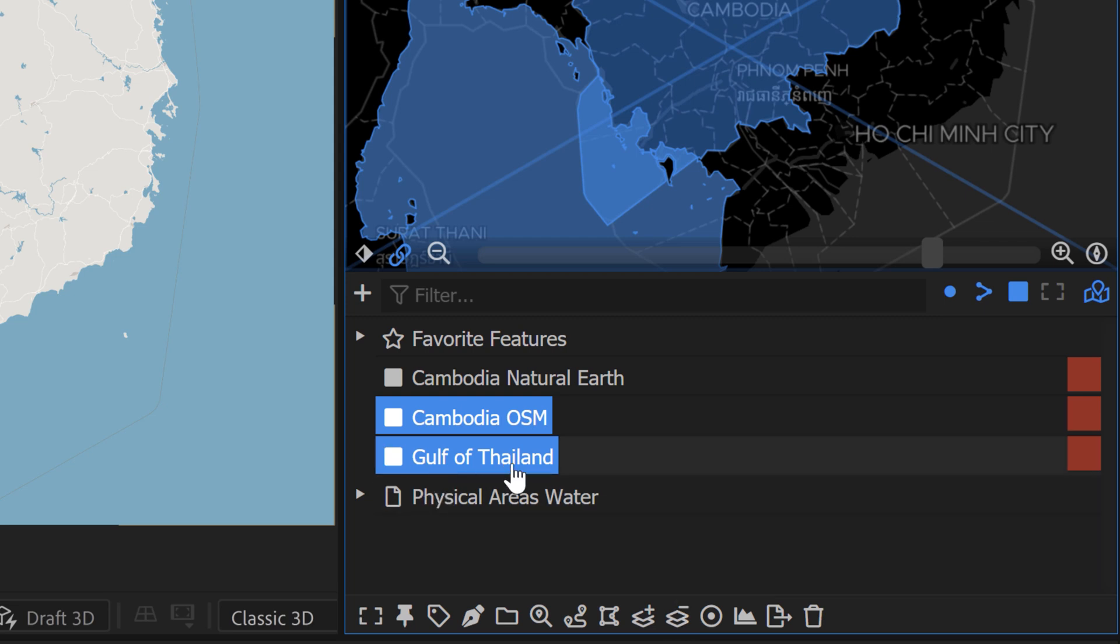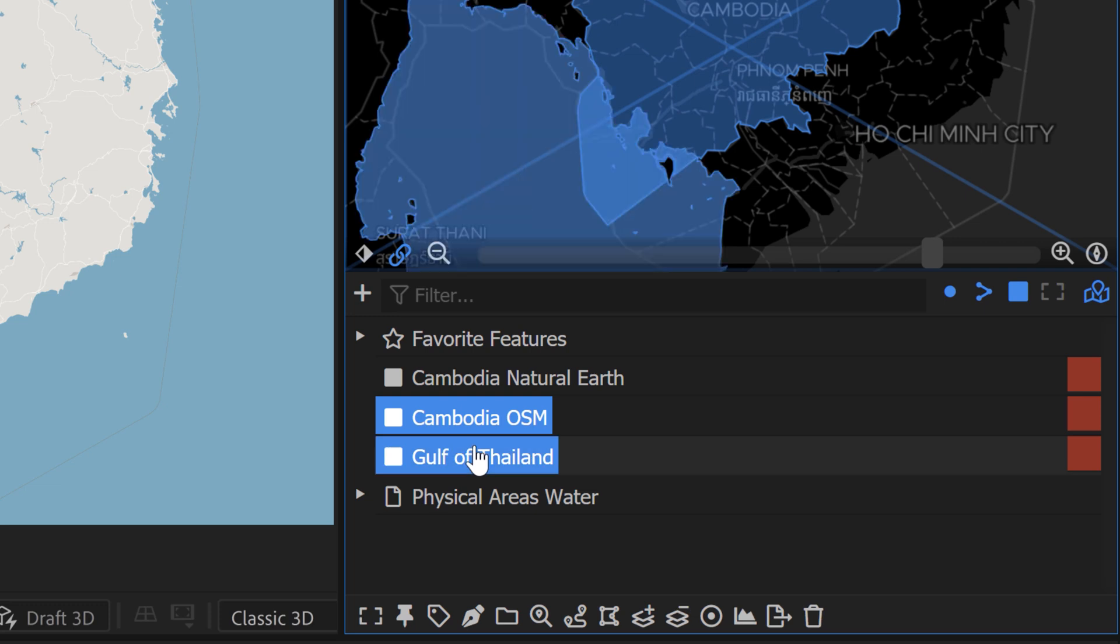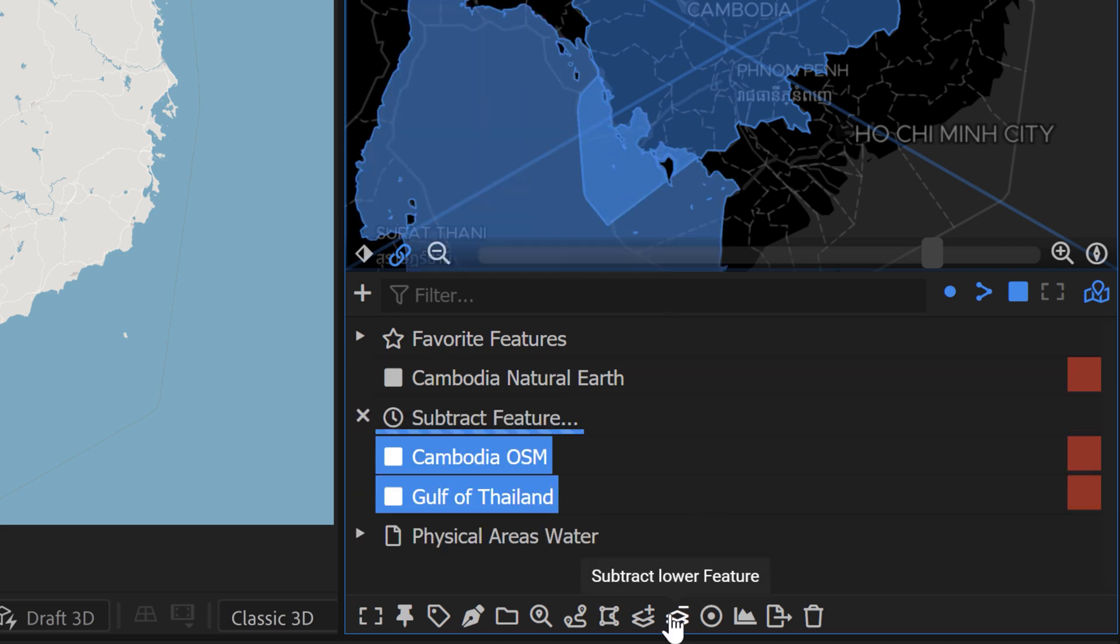So make sure that the Gulf of Thailand, your OpenStreetMap data set here, is below your Cambodia. So right here, we're going to grab this. It has to be below it. Otherwise, you're going to subtract Cambodia. So now if we subtract, we have a new feature that's called Cambodia OSM subtracted.